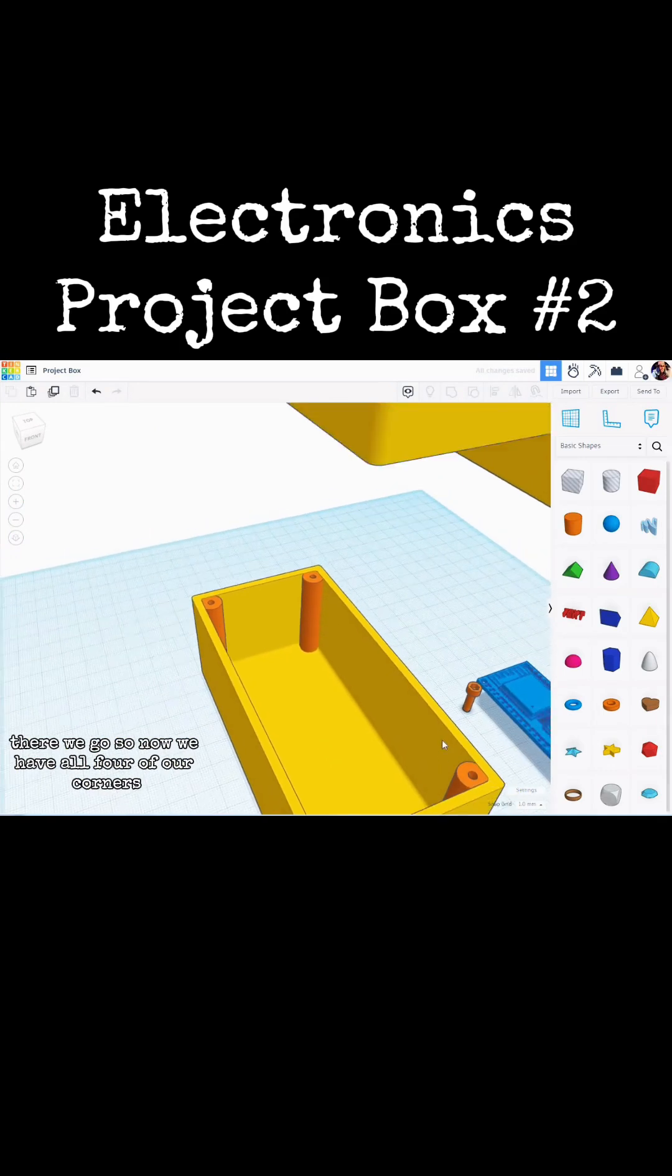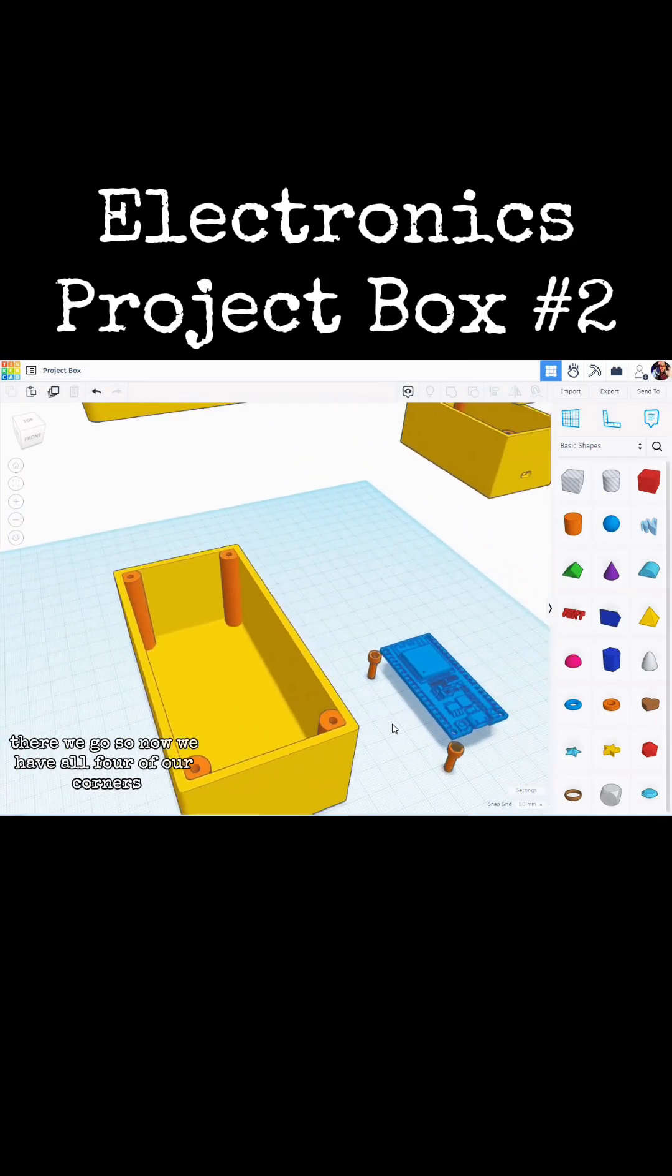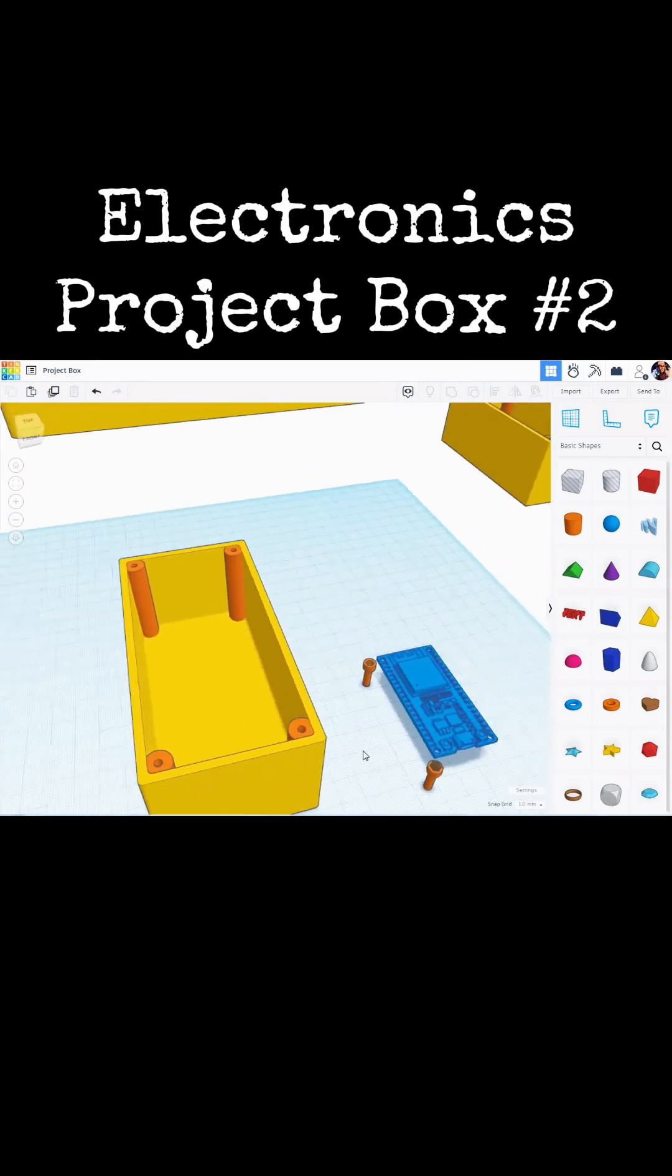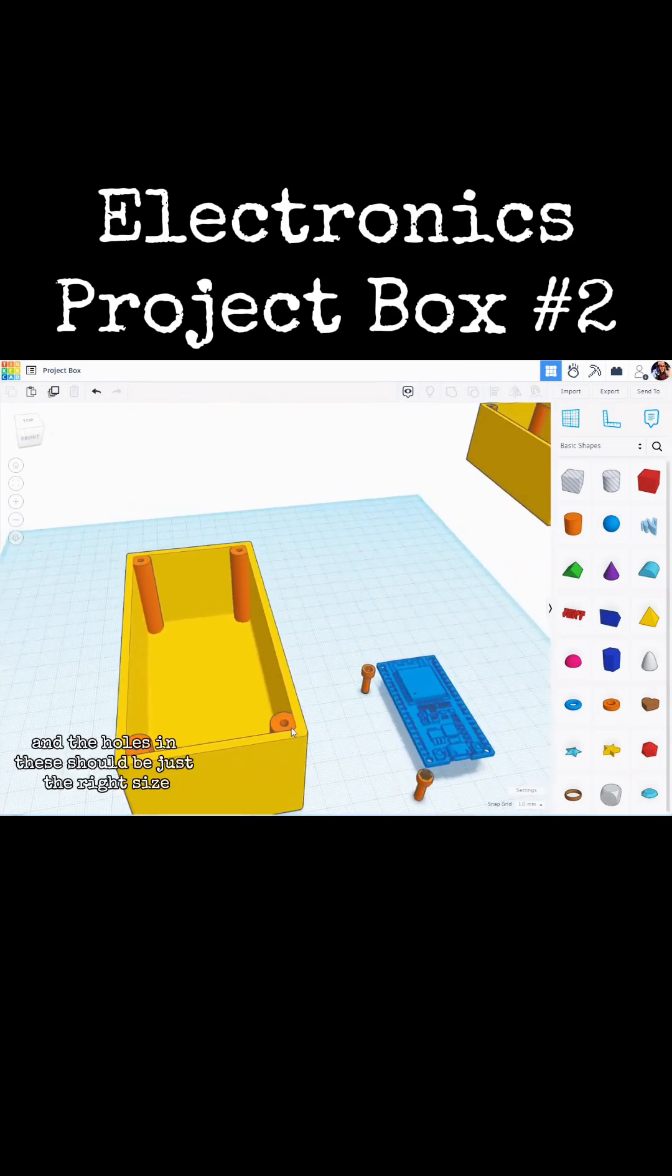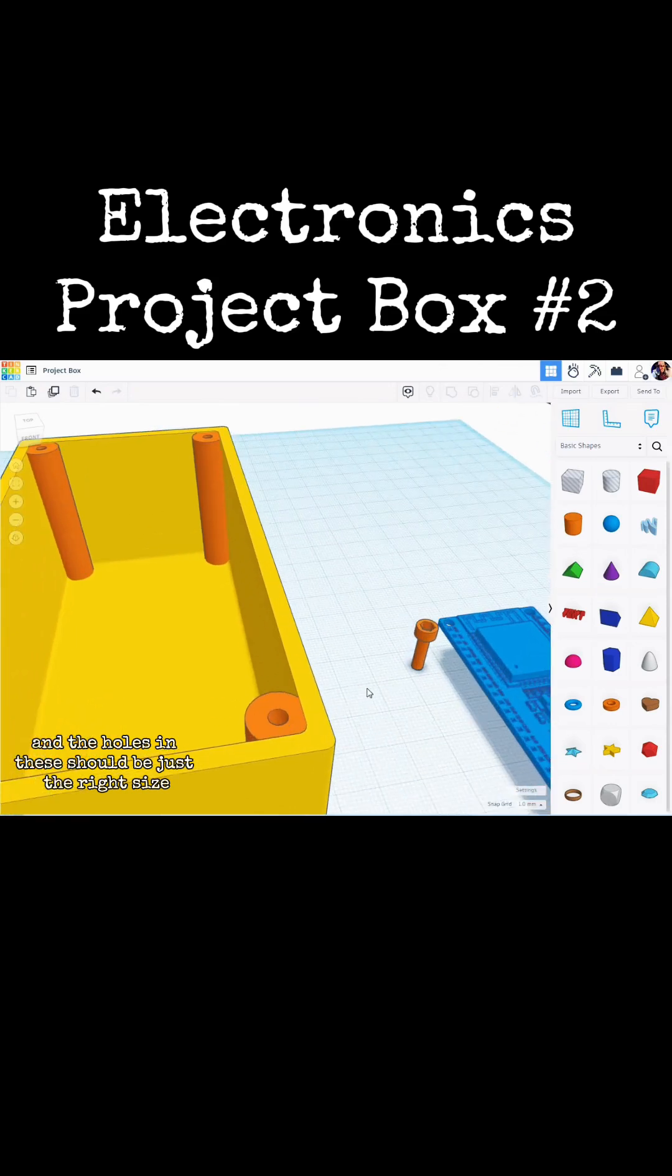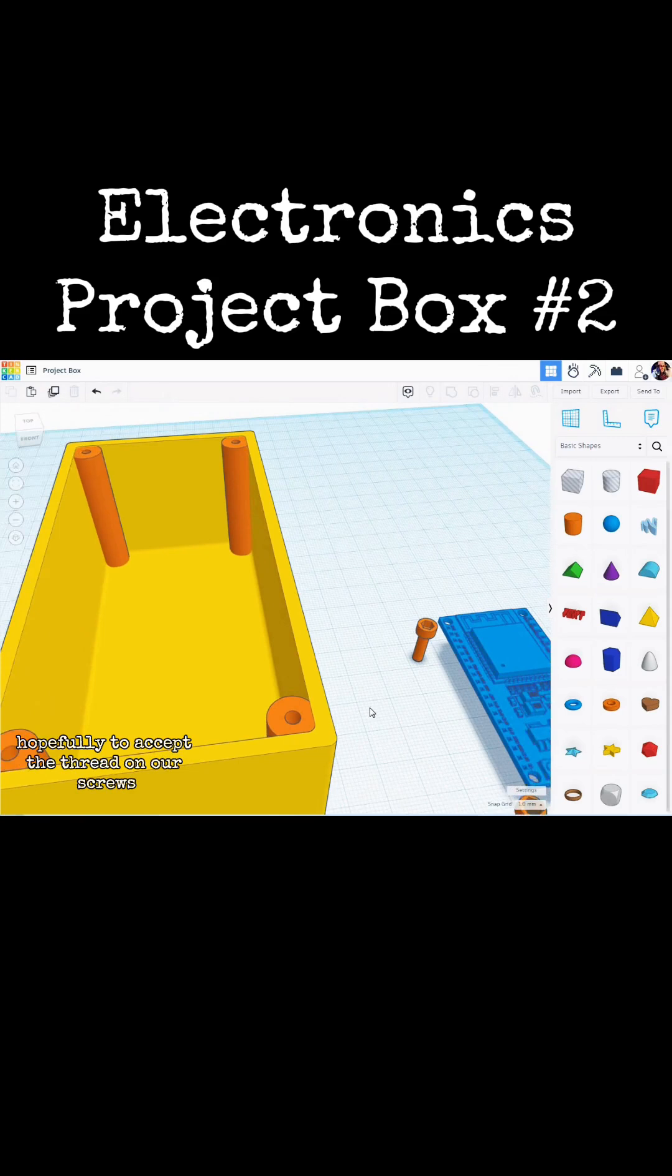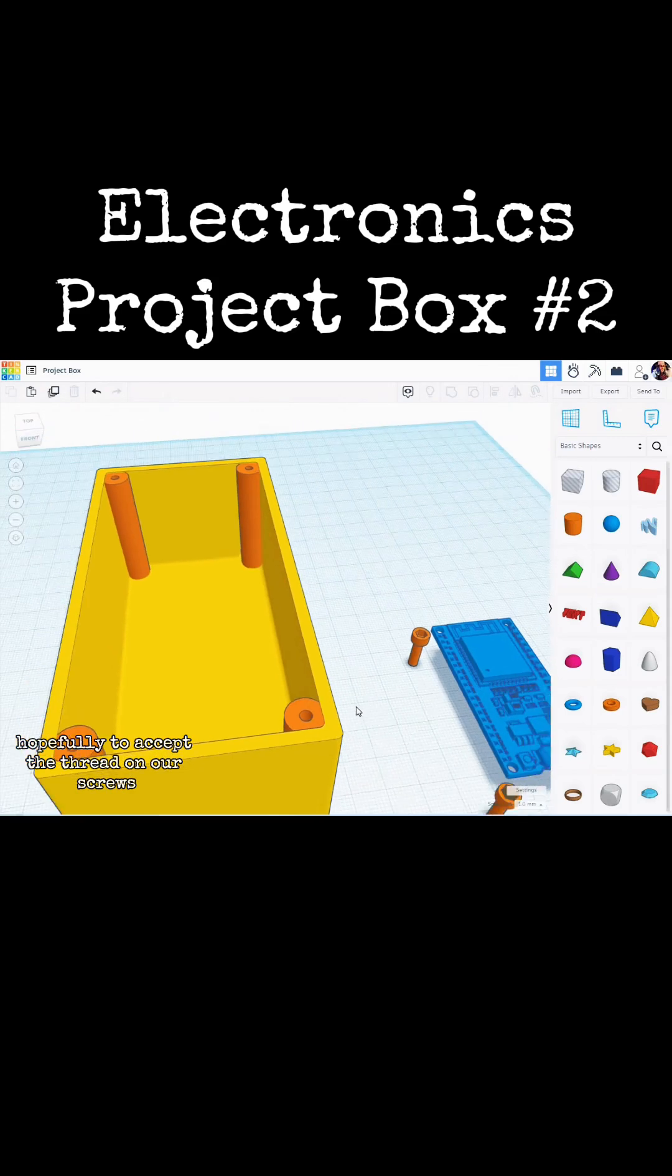So now we have all four of our corners. And the holes in these should be just the right size, hopefully, to accept the thread on our screws.